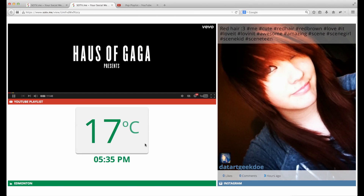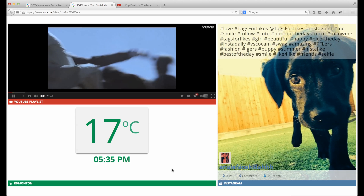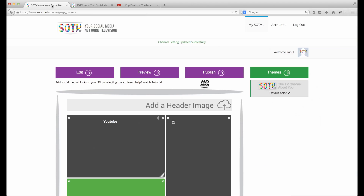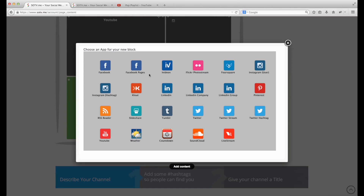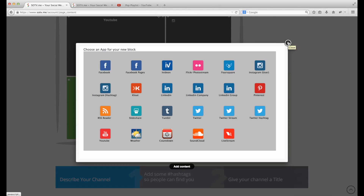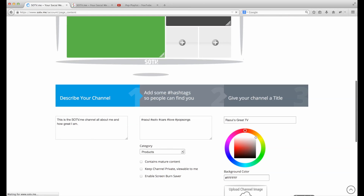There we go — now we have a full screen, simple SOTV channel with YouTube, Instagram, and weather. Remember, you can add so much more by looking at our social media APIs. We have lots to offer: Facebook pages, iVideon for live video streaming, Flickr, Foursquare, Instagram, Cloud, LinkedIn, Pinterest, RSS, and more — and we're always adding more every couple of weeks. Follow us on Twitter, check us out on Instagram, follow us on YouTube or any of our social medias. We'd love to have you as a friend. Take care, thanks again, bye!